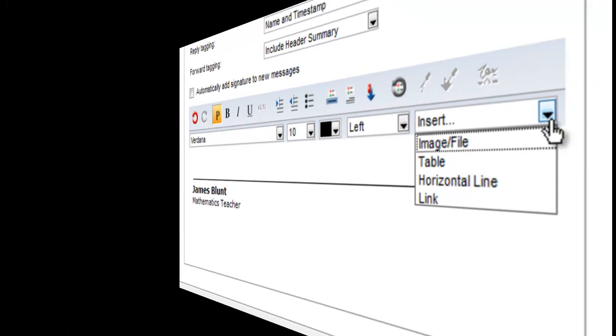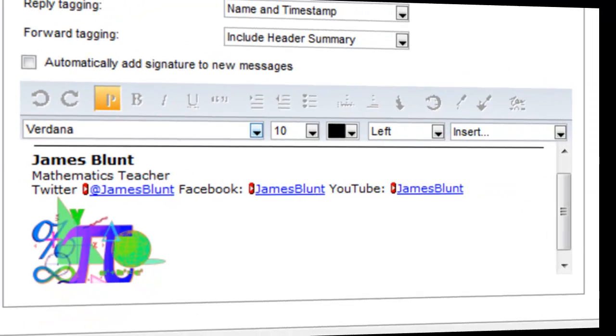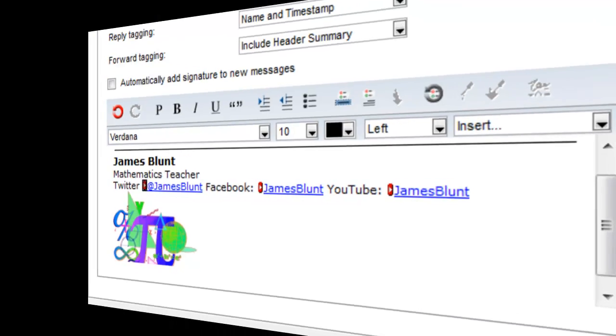Here is James' updated signature file with an image and links to his social networking sites. Opening the link gives the full URL to the site.